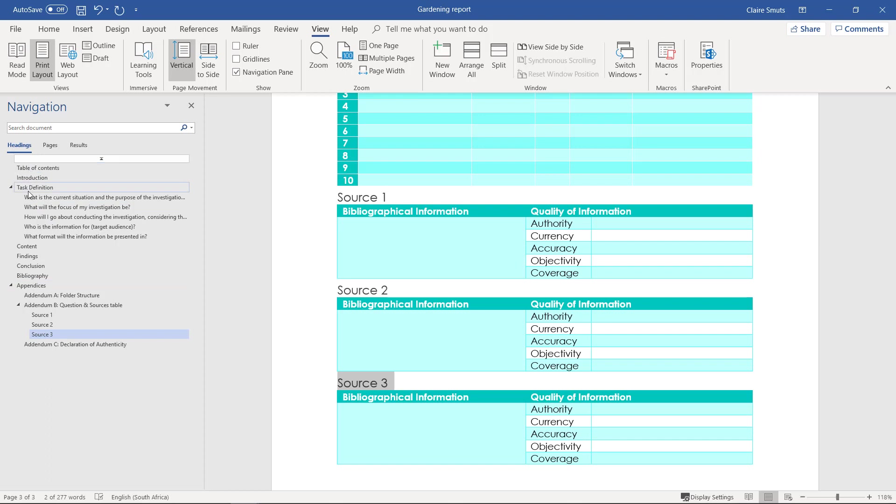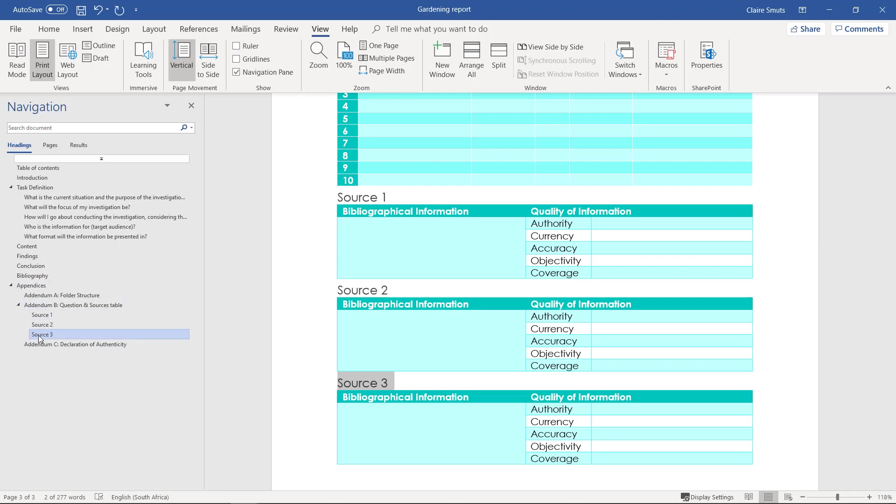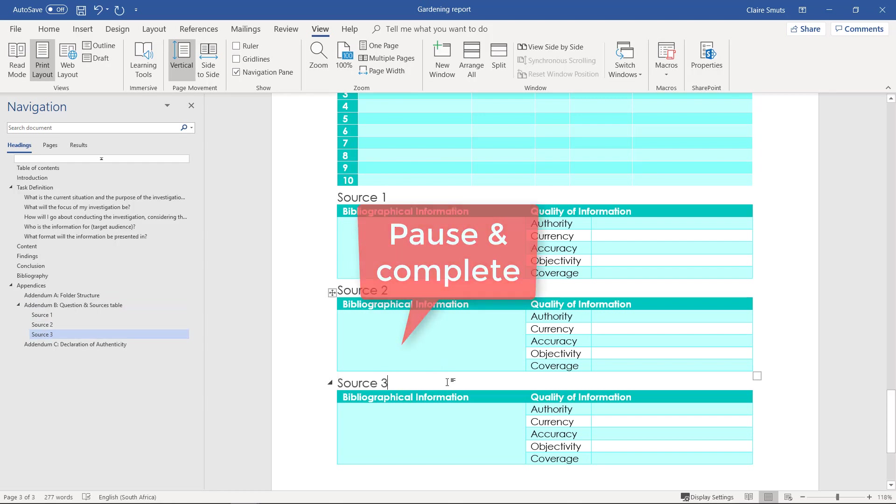So all the headings under task definition must be heading 2, so they're indented like that. And appendices, addendums are all heading 2. And then sources that are under addendum B, so subheadings, are then heading 3 style. That's where you go. You can see how long the right track is.